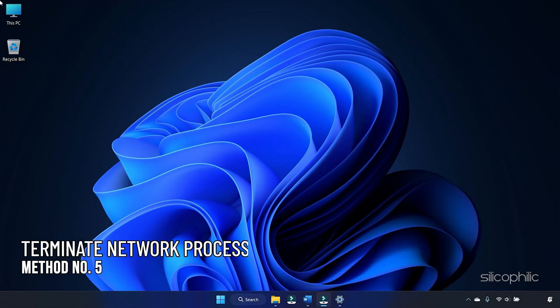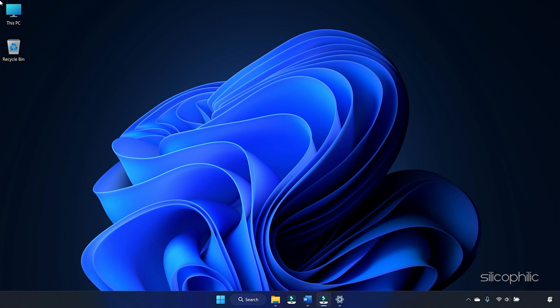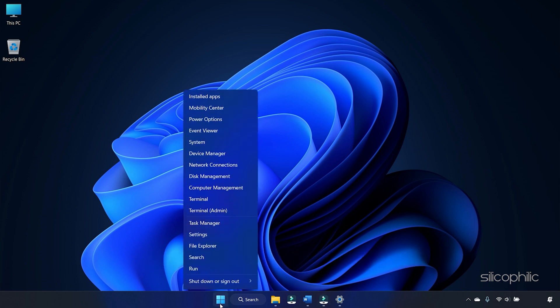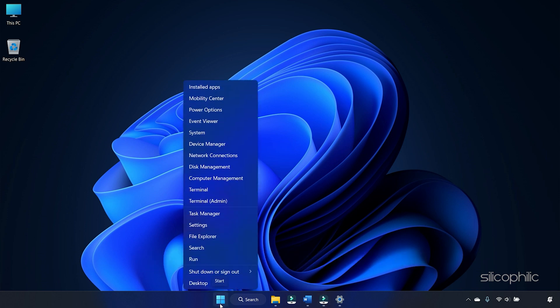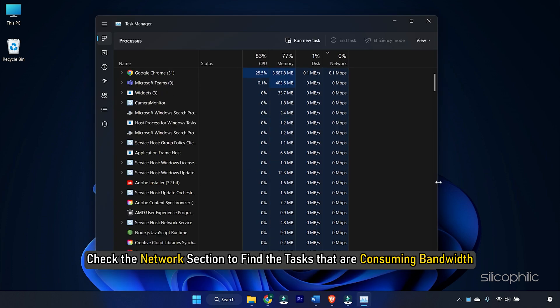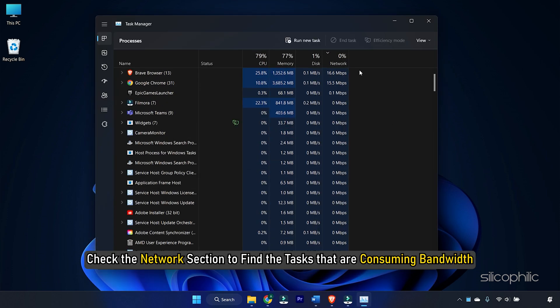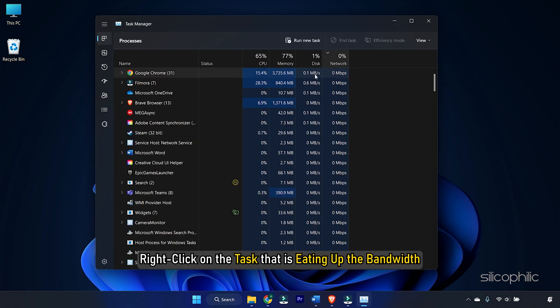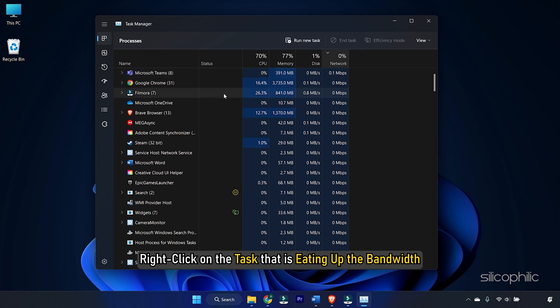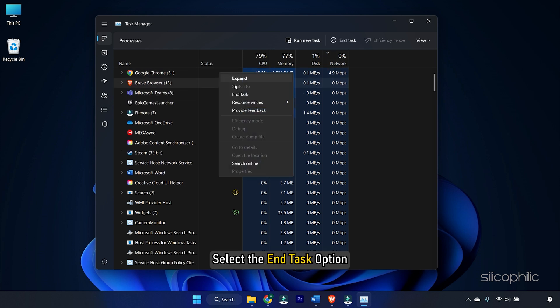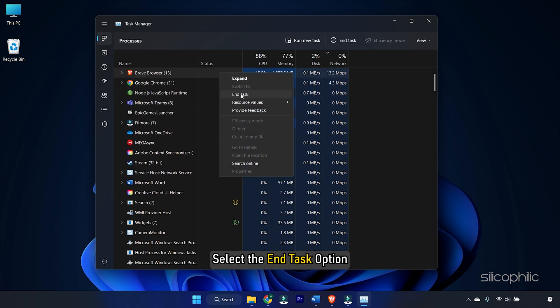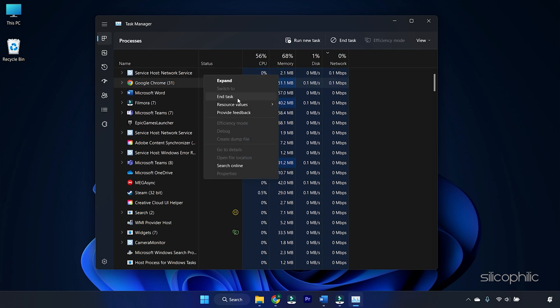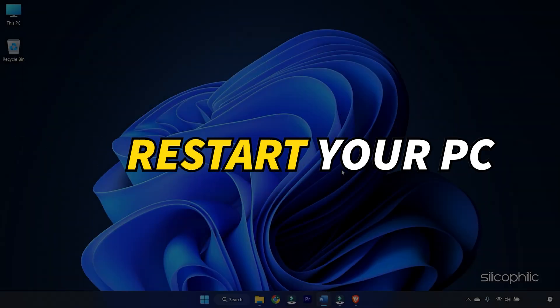Method 5: You can also terminate the processes with high network bandwidth. This will reduce the ping in your game. Right-click on the Start menu and select Task Manager. Check the Network section to find the tasks that are consuming bandwidth. Right-click on the task that is eating up the bandwidth and select the End Task option. Repeat the process if there are more programs. After you finish the process, restart your PC.